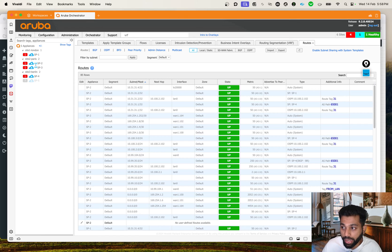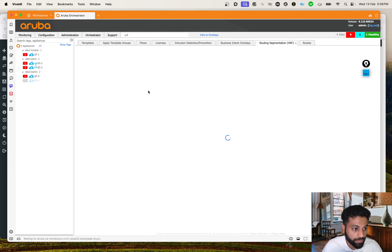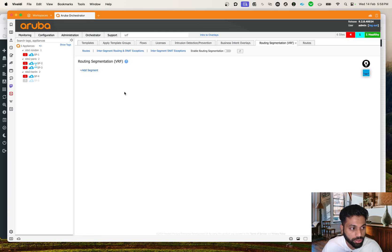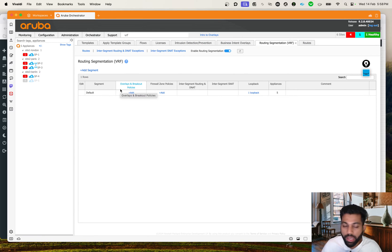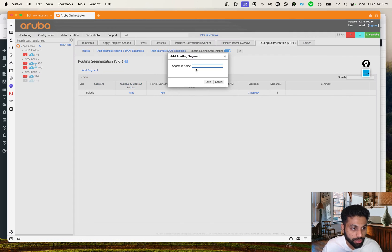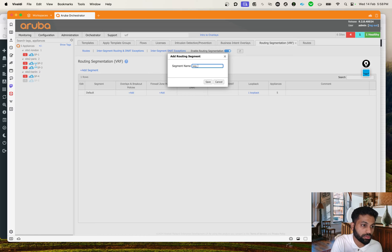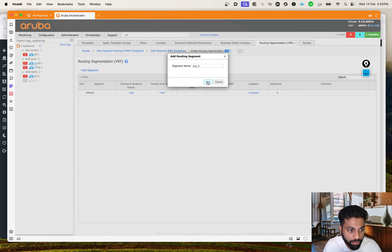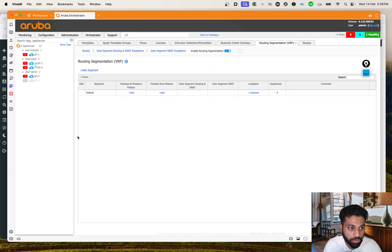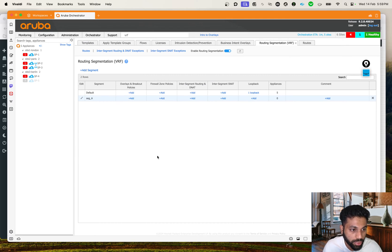Going back to the VRF tab, let's add a segment. We can call it any name - I'm going to say 'Segment A' or something. You can give it any name. I'll hit the Save button. That's the new segment which got created.